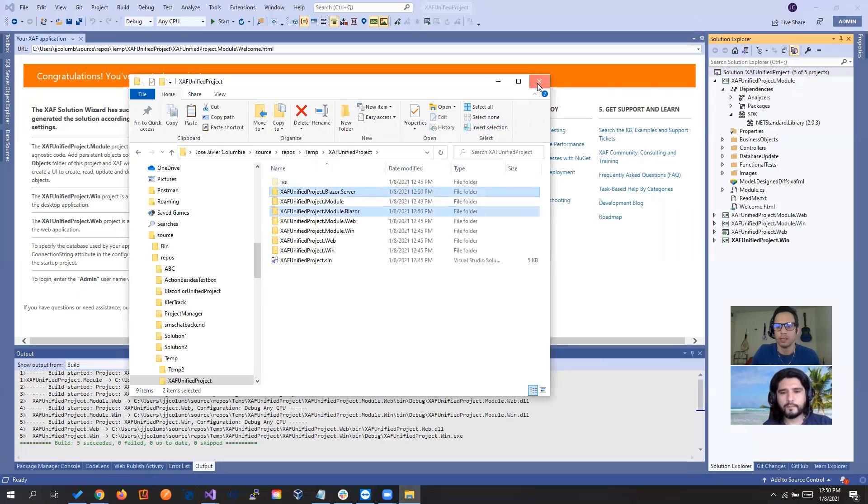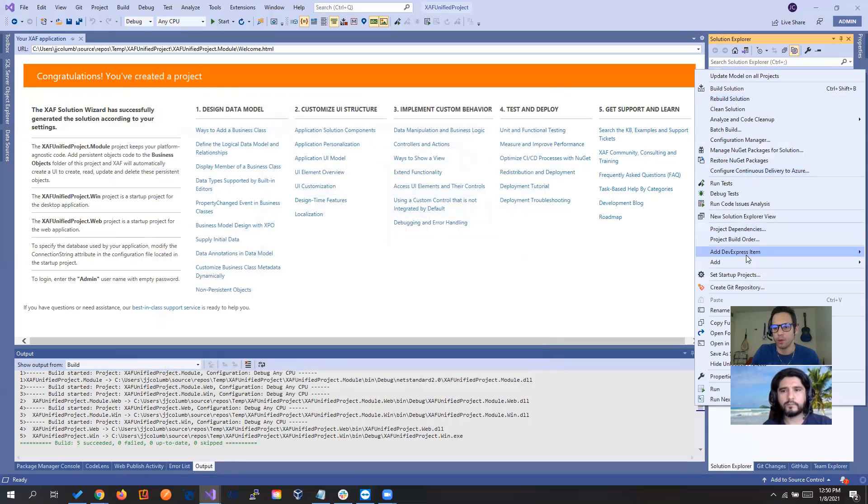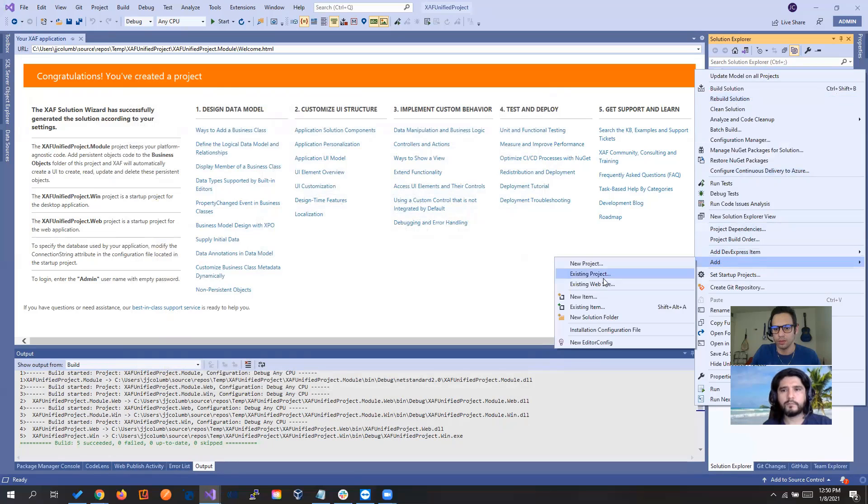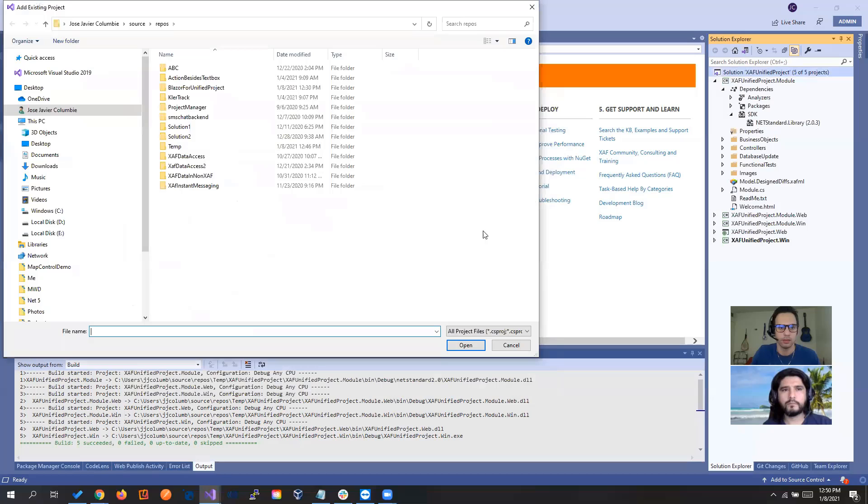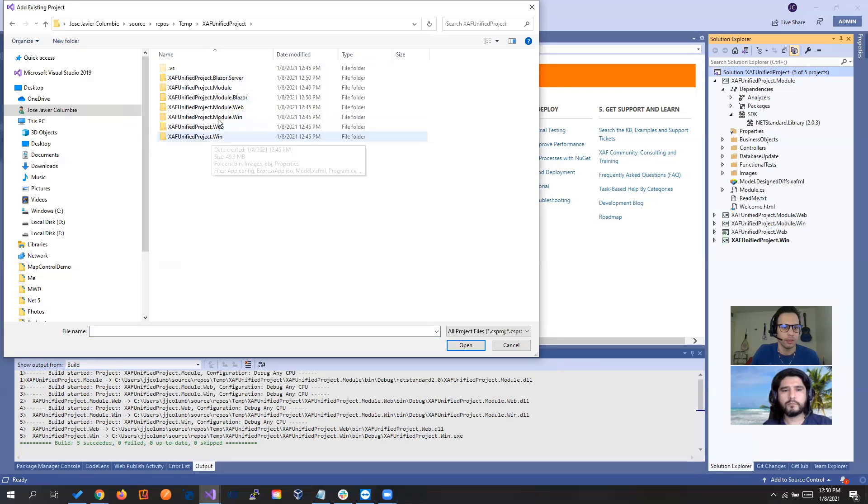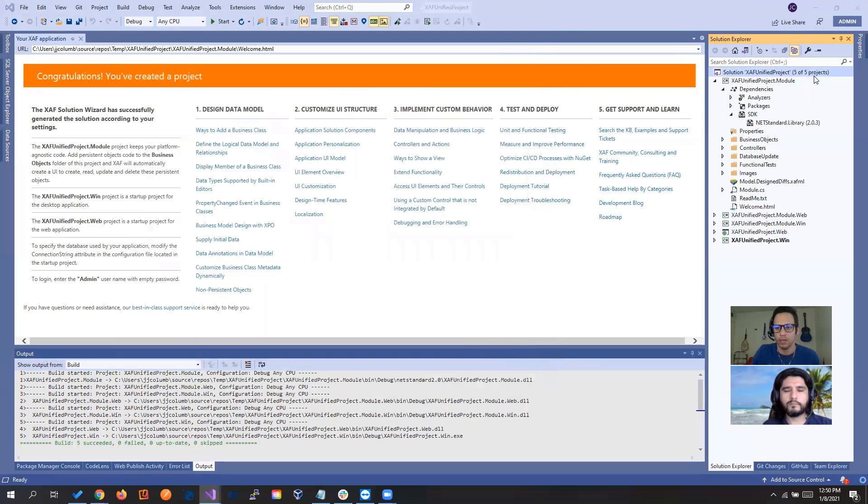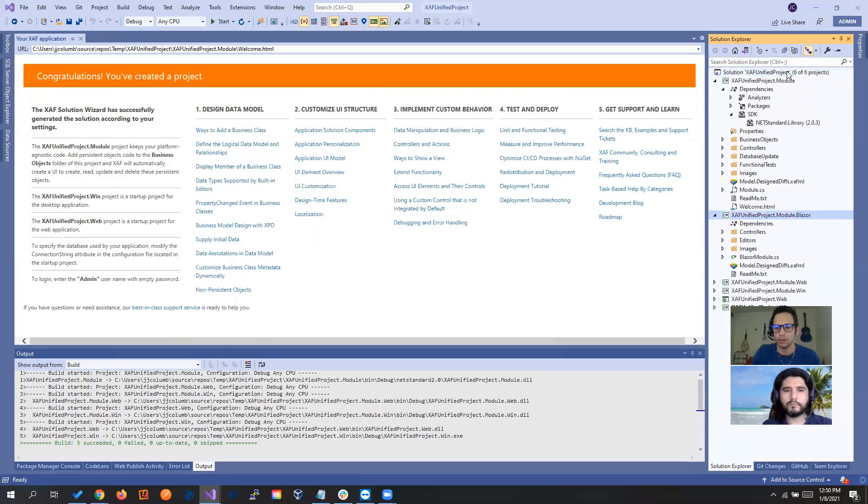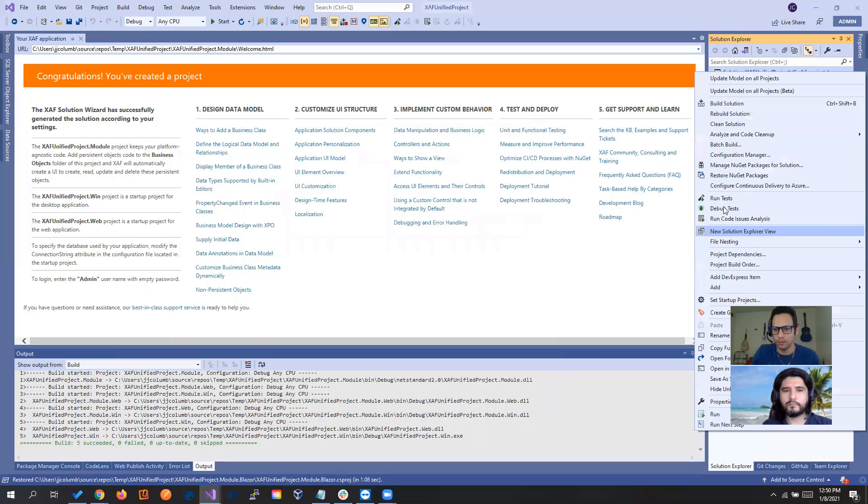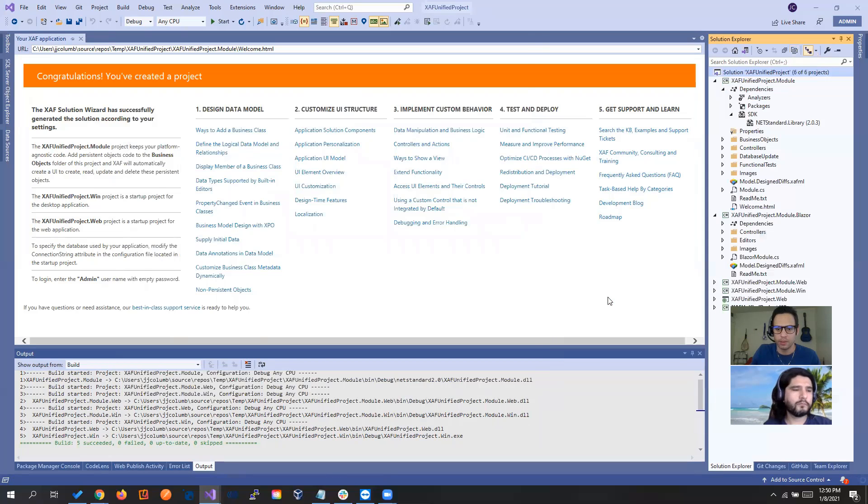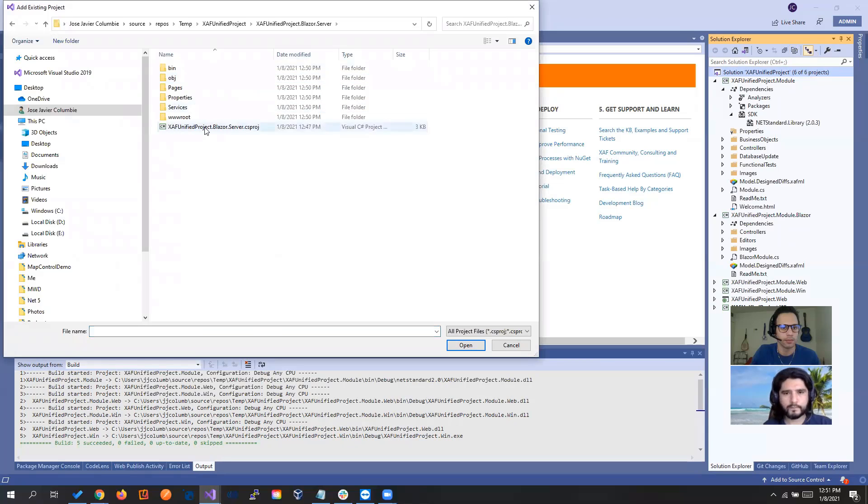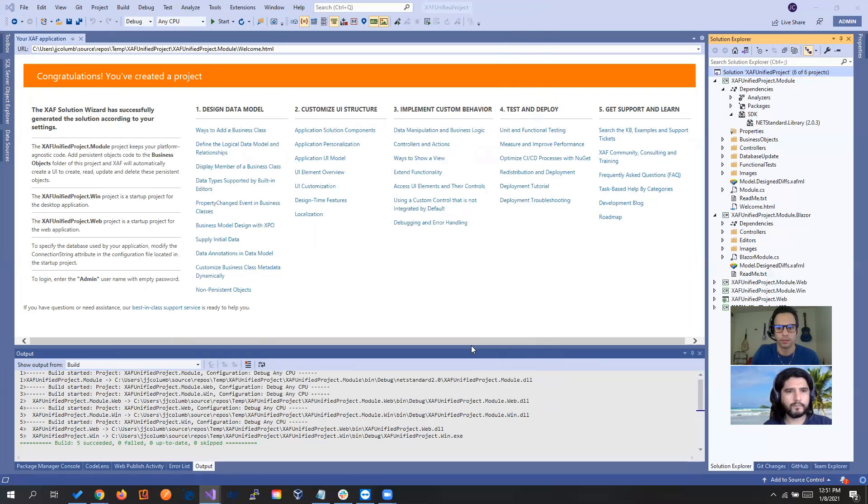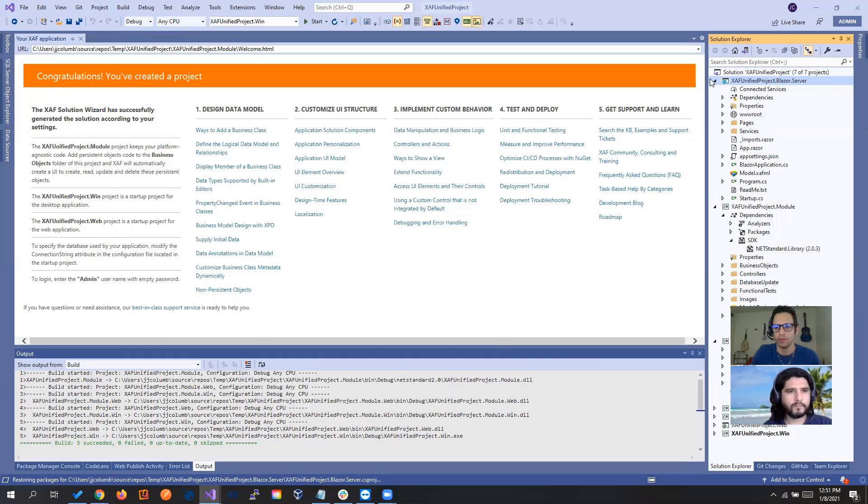Now, come back to our folder and paste it here. Perfect. Now let's add an existing project to the solution. So add existing project. And let's go to our Temp2 folder, unify project, module.blazor and open that one. Let's do the same with the blazor.server.